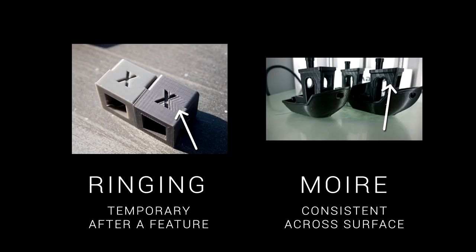Now there is another artifact called ghosting and that can also create ripples on the surface. That is caused by mechanical vibration and it settles down as the printer moves away from a feature. MOI is different in that it continues to repeat the whole way across regardless of length and regardless of speed.